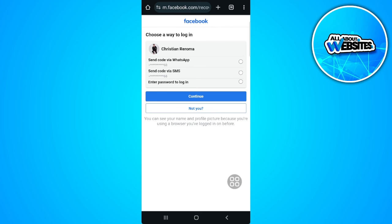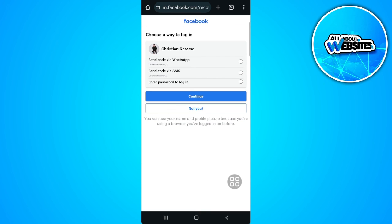So after that, just tap on 'start' and follow these steps. You will be required to set a new login email and confirm the code from that new email, and you will now be able to recover your Facebook account. So that's it. If you find this video helpful, please hit like and subscribe. Thanks.